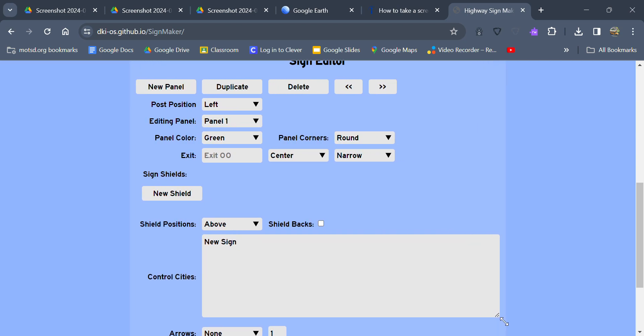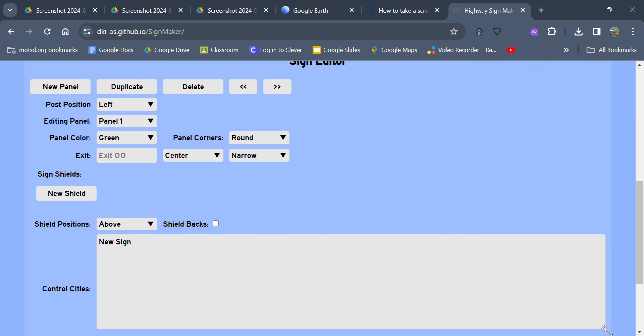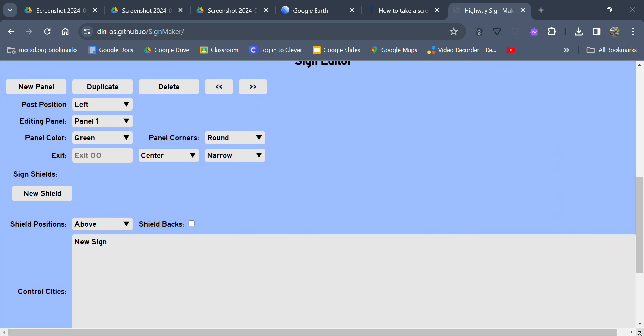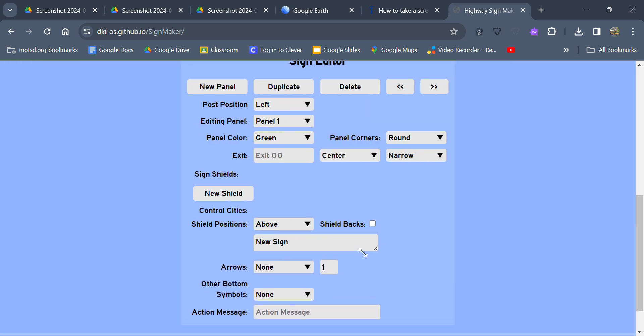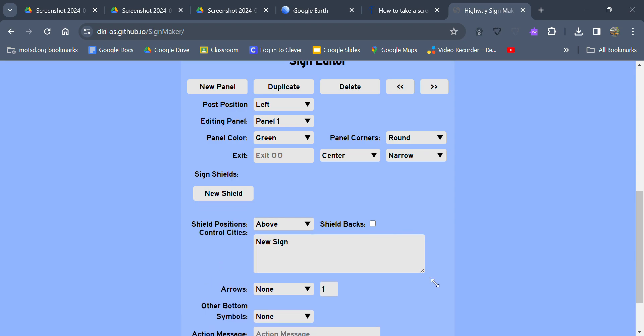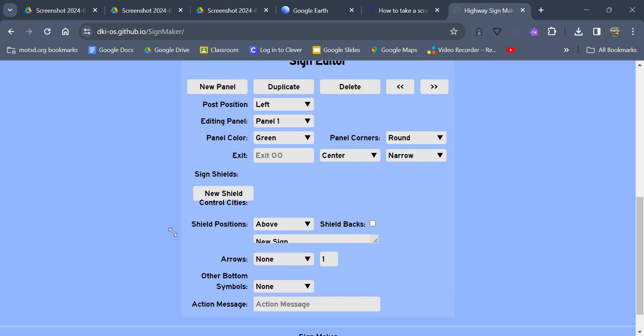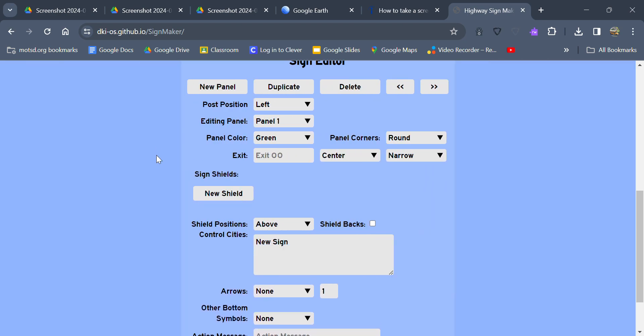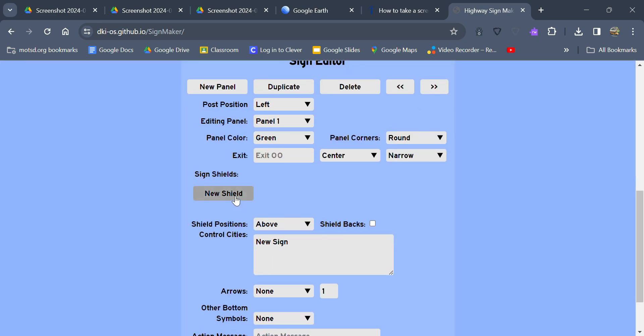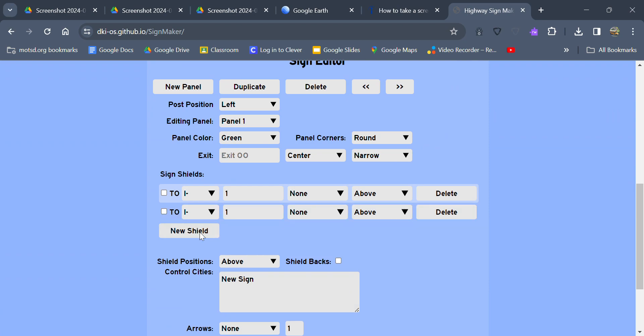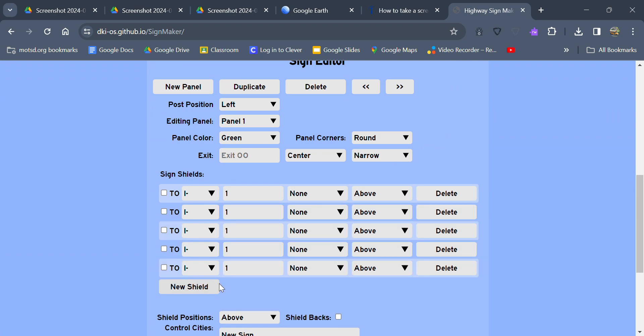Also with the control cities you can also expand this as well. I actually just noticed that that was down there, like you can make it smaller, you can make it bigger. And then also you can add multiple shields on a sign as well. From my knowledge there's no limit.